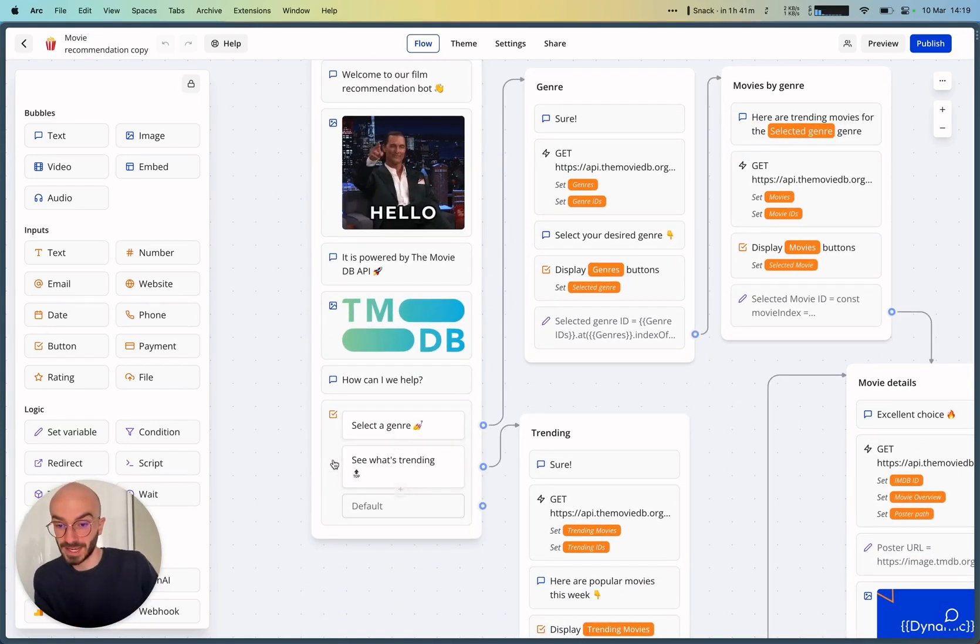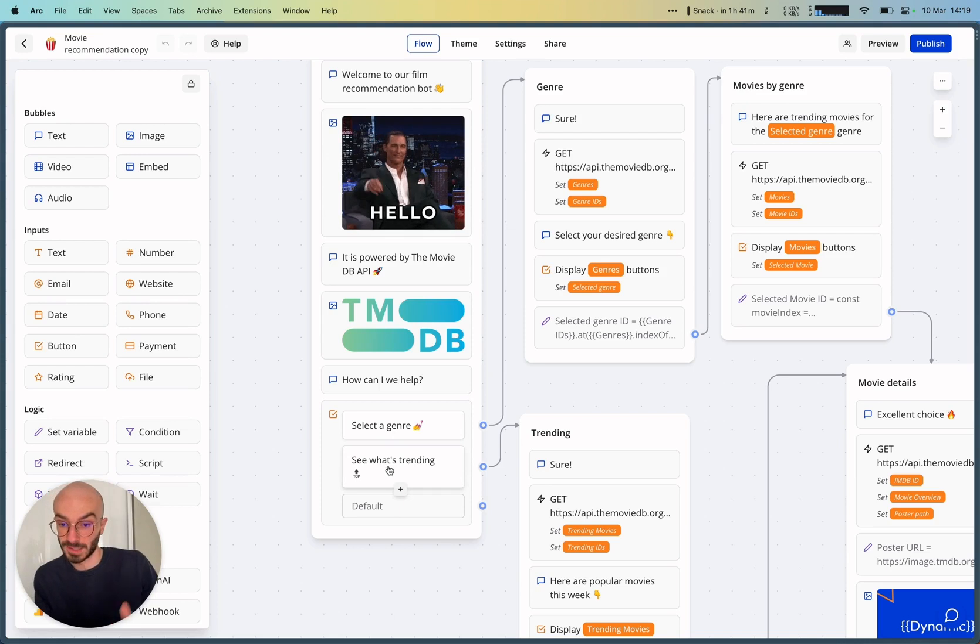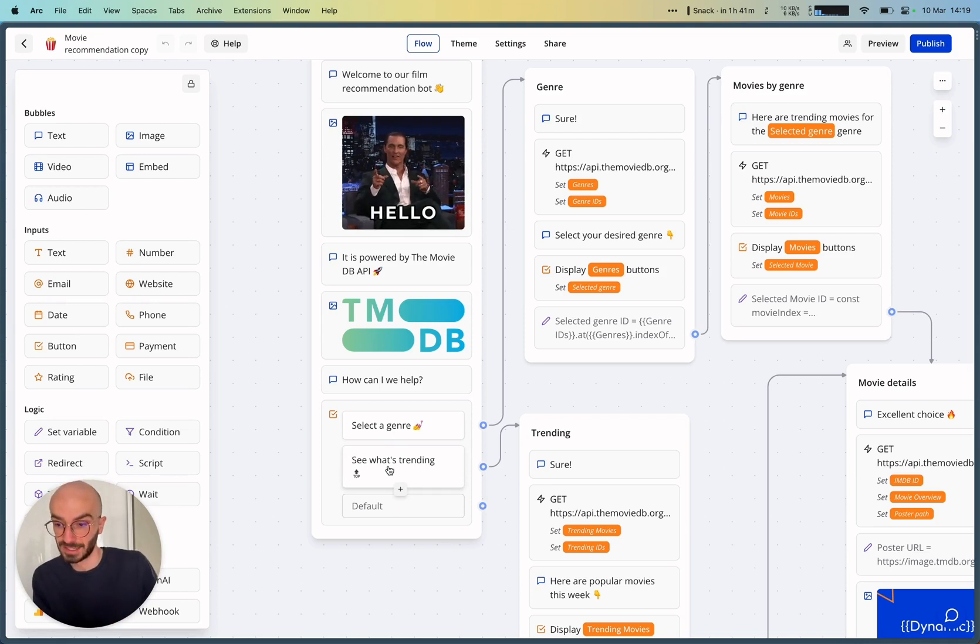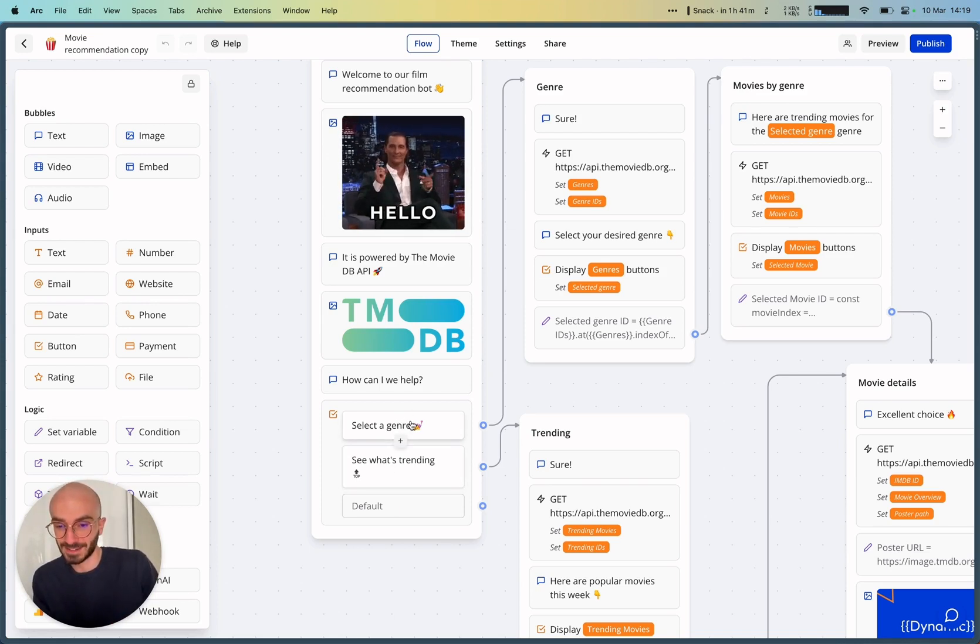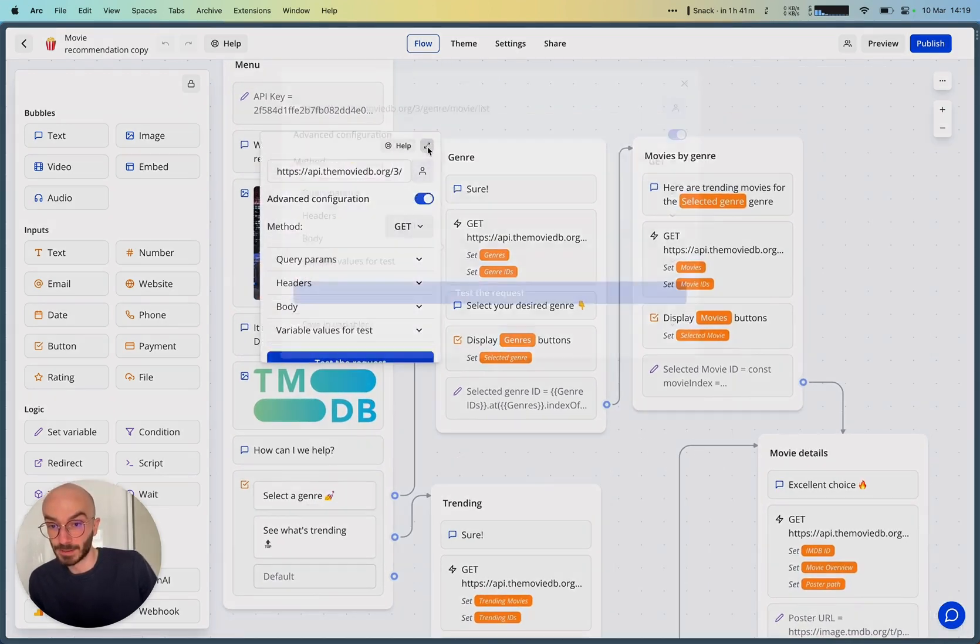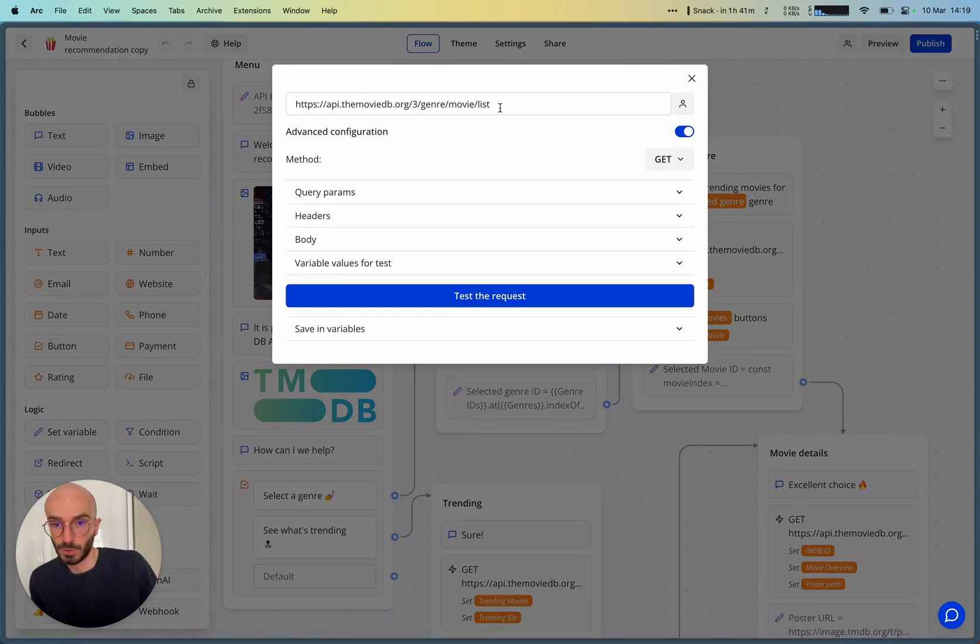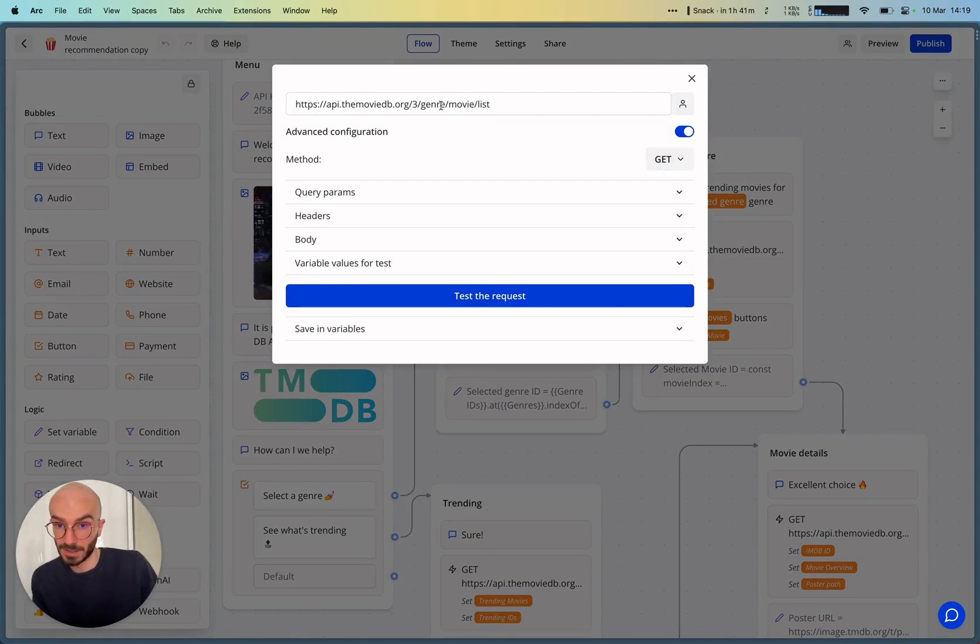So it first displays a menu where you can select a genre or see what's currently trending in the movie space. So if you select the first item, select a genre, it will call the API. So let me just show you quickly how it works. It will call the API with a get request.